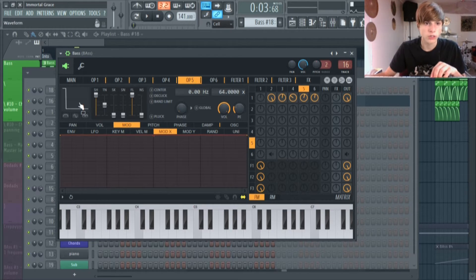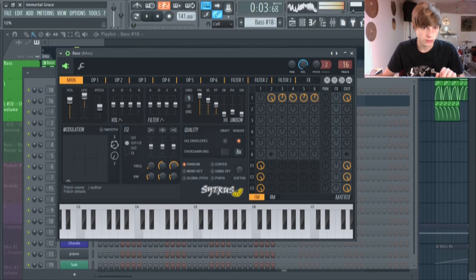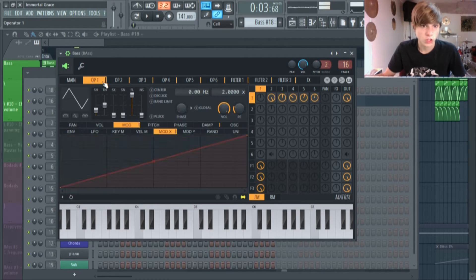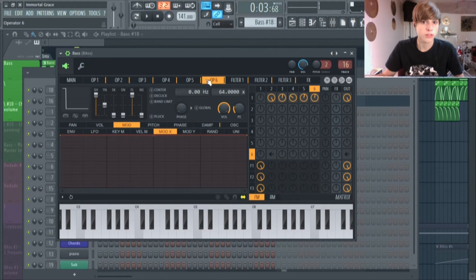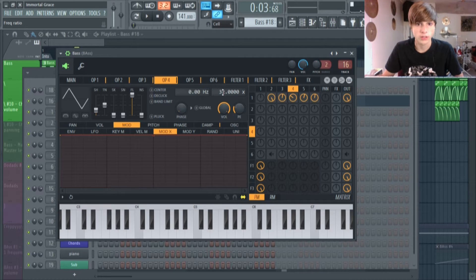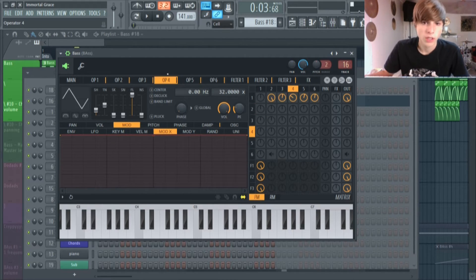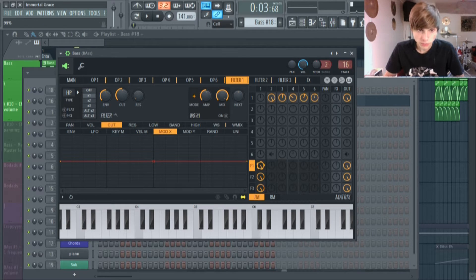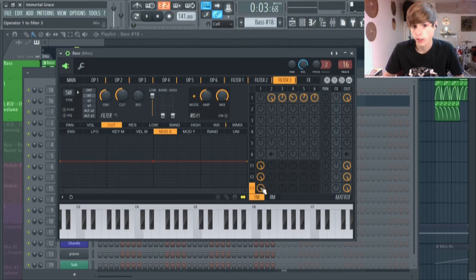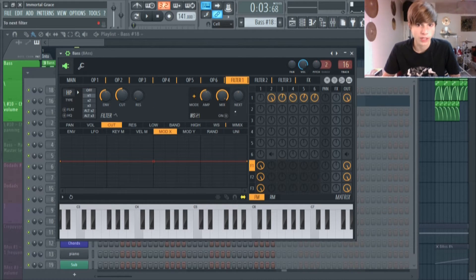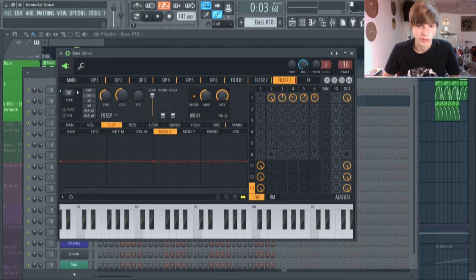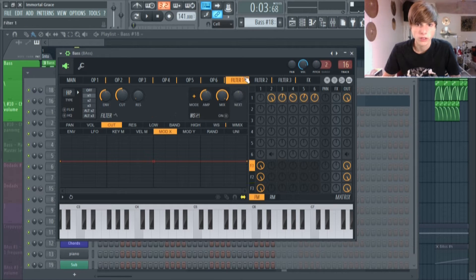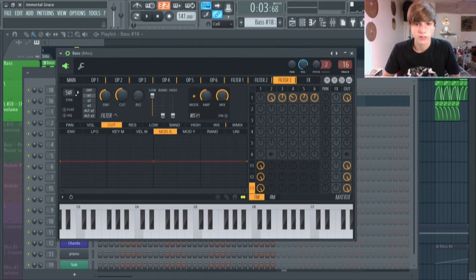Having the last two operators on a rectangle wave makes the sound more distorted, and I really like that. When making FM synths, make sure to build up the frequency every two octaves — every two operators — otherwise it won't sound very good. For the filters, I engaged Filter 1, Filter 2, and Filter 3 — just two high-pass filters and then an SVF going through.